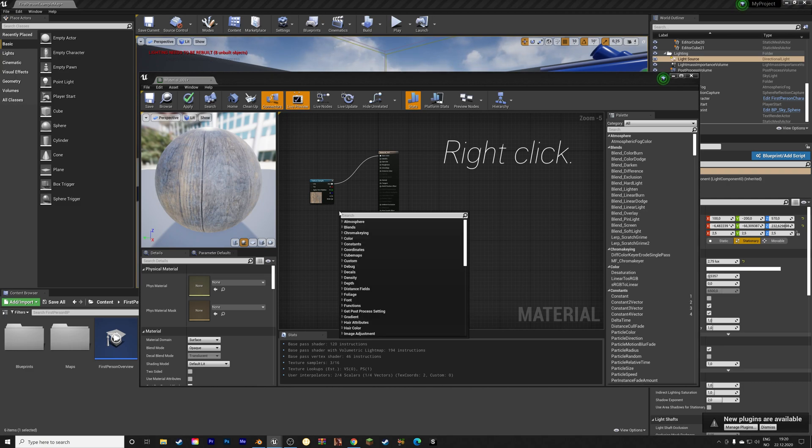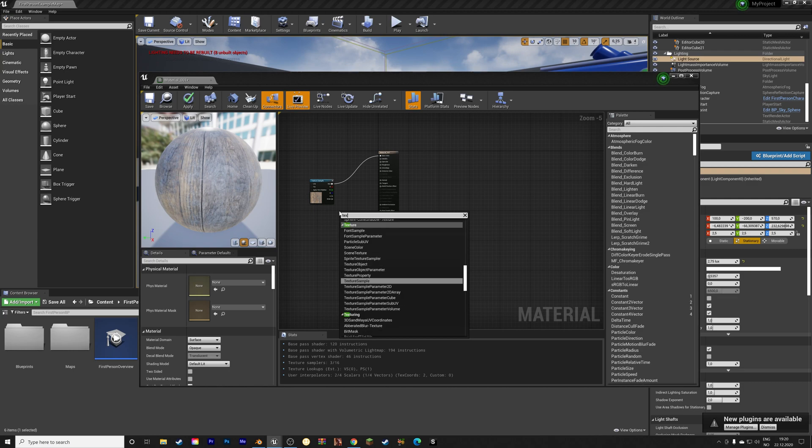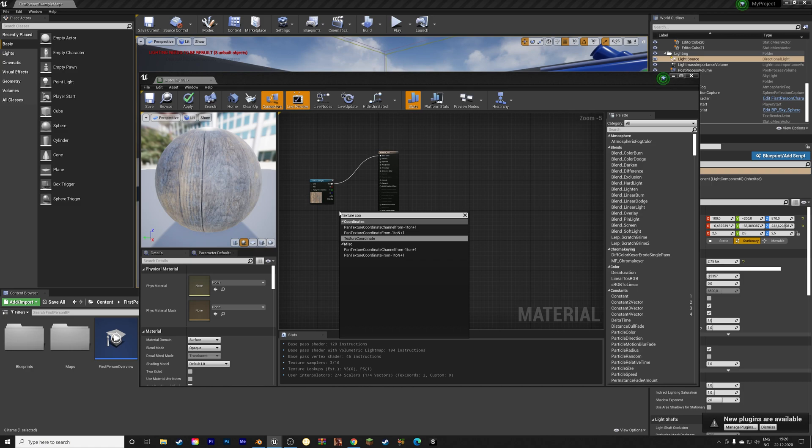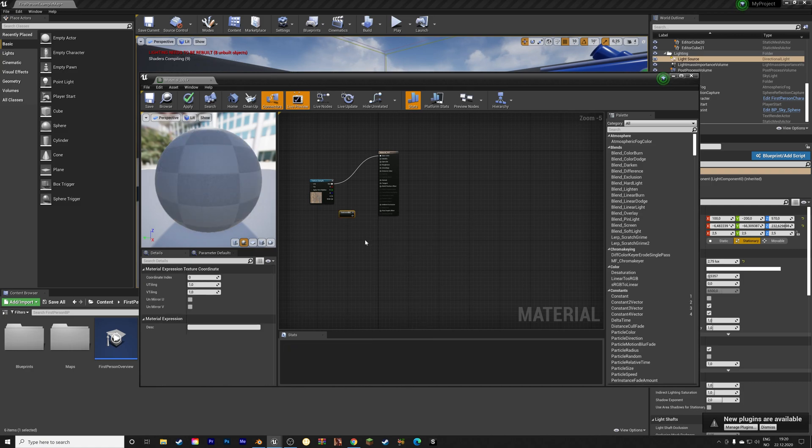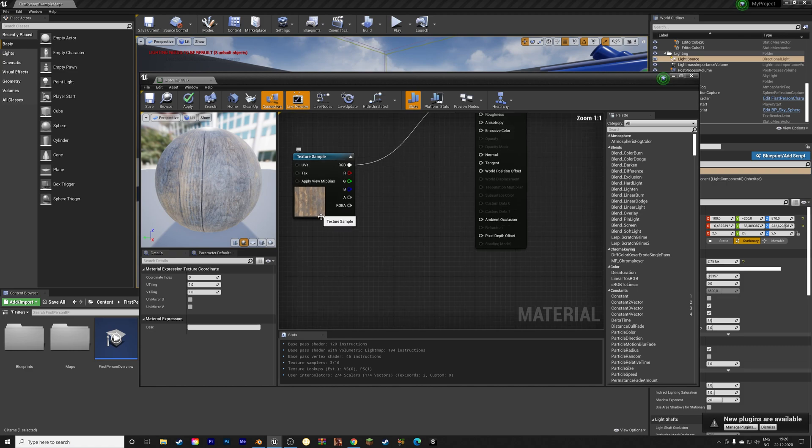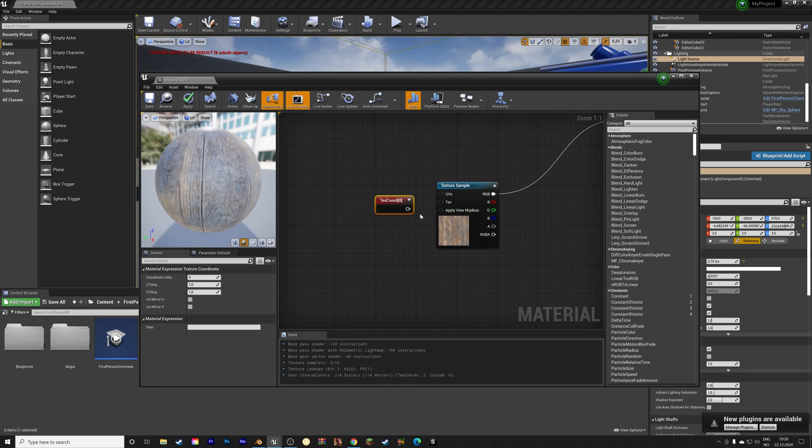And then search for texture coordinates, which is something you might be familiar with from blender. And then connect it to the image texture.